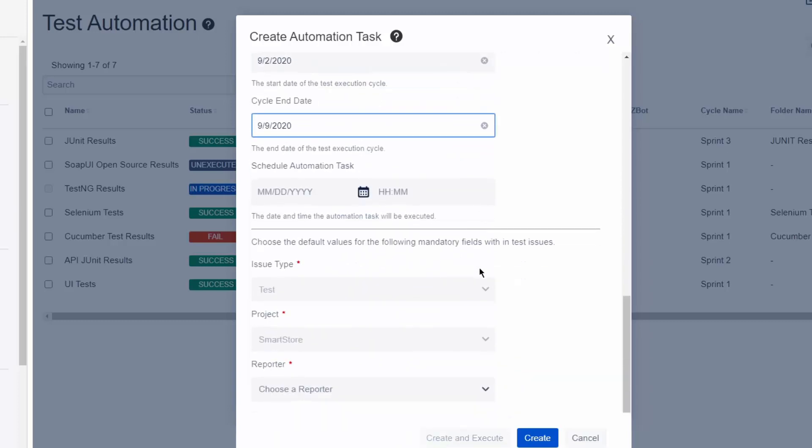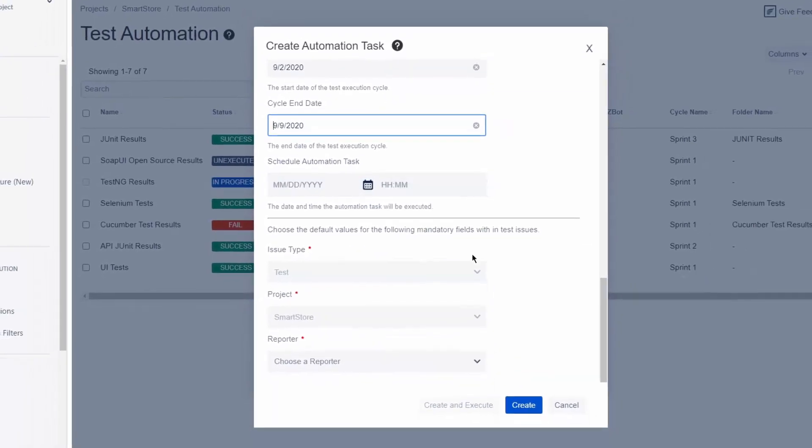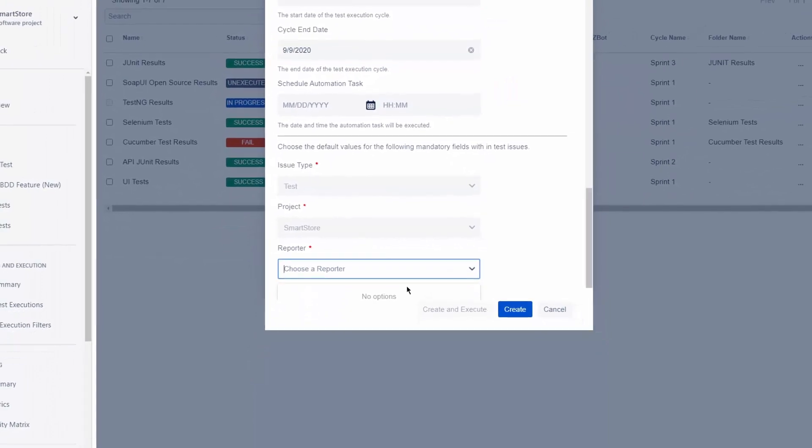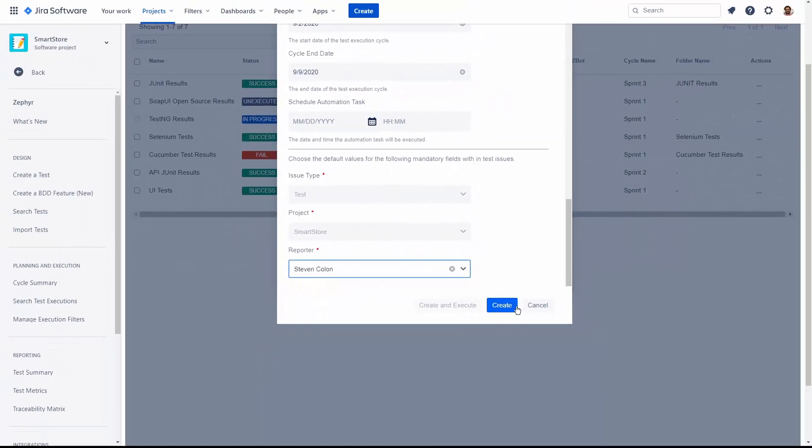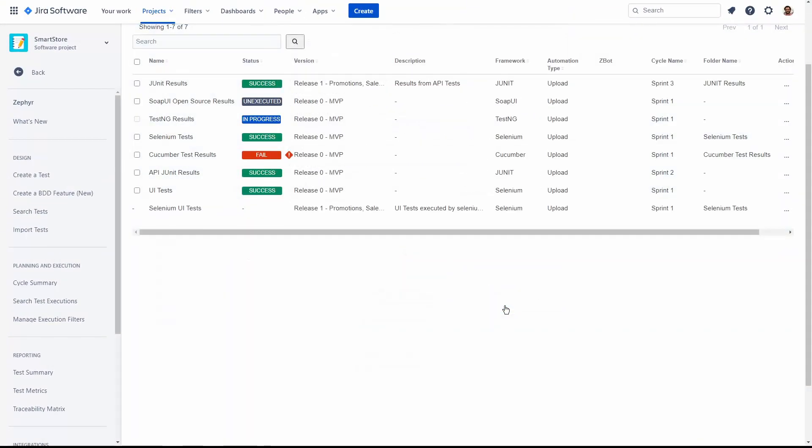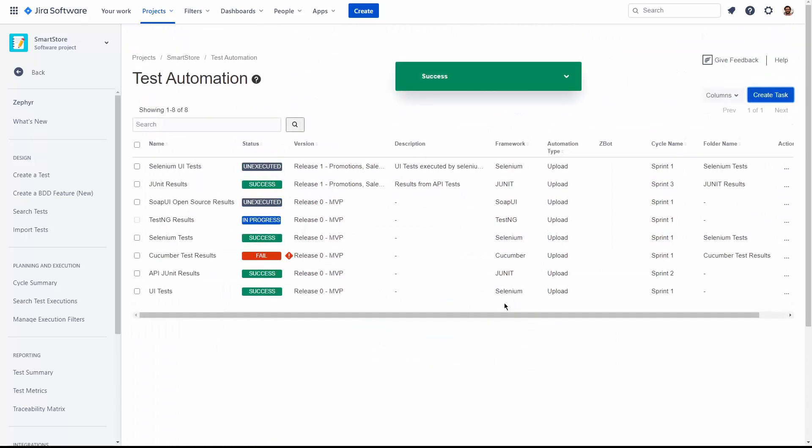And you also have the option to schedule this automation task to execute on some interval. Lastly, let's select our reporter. And now we're ready to execute our Selenium UI tests synchronization.